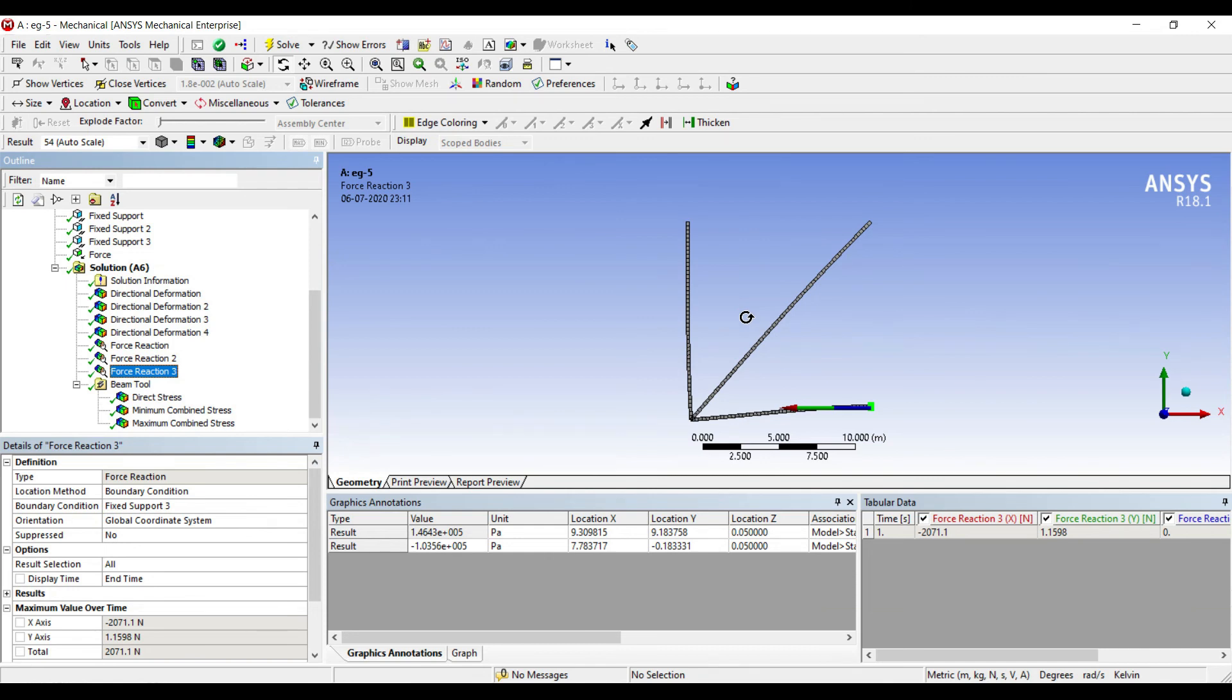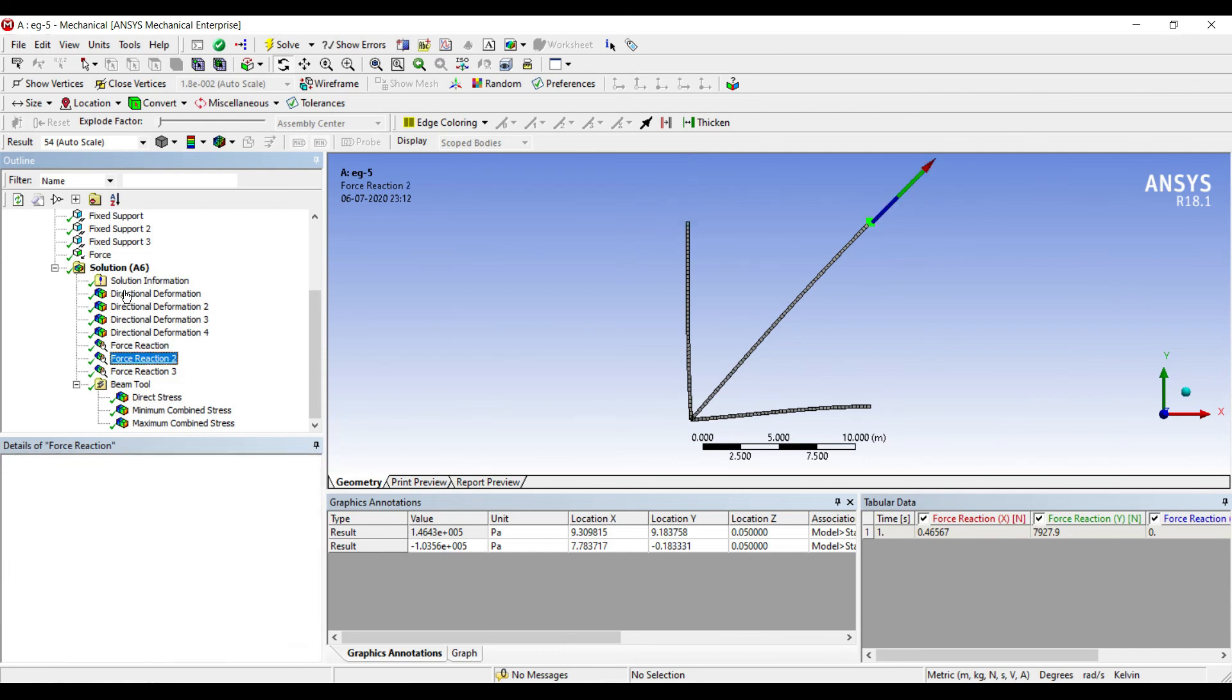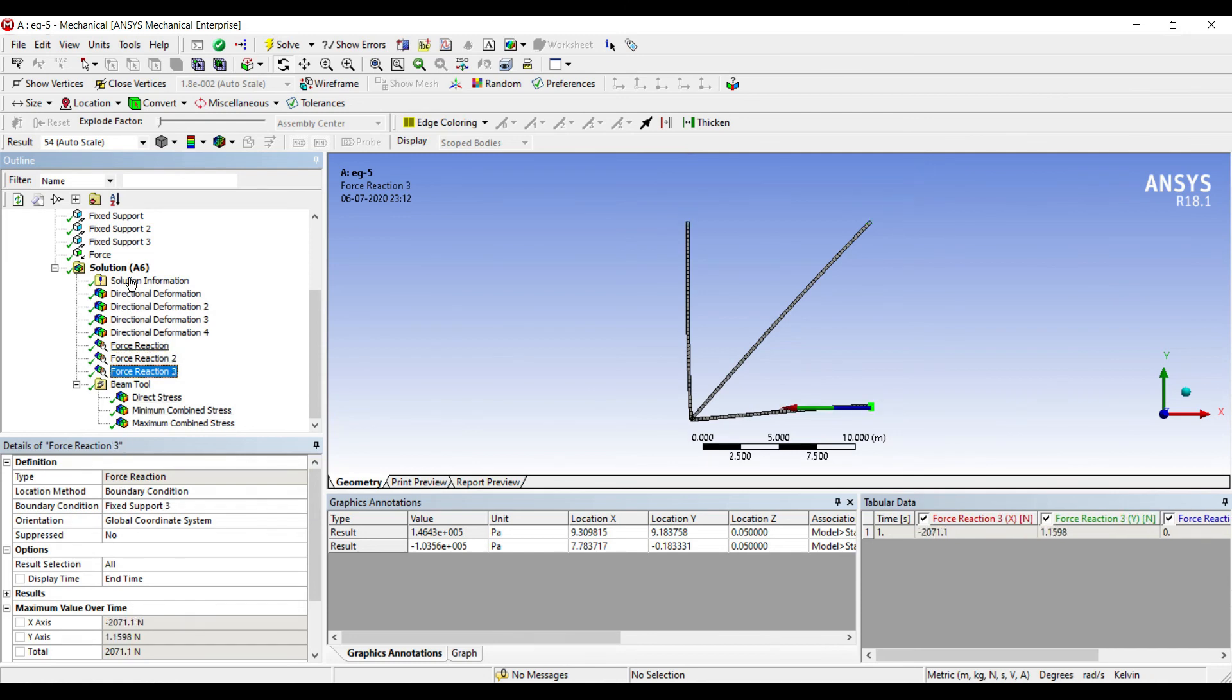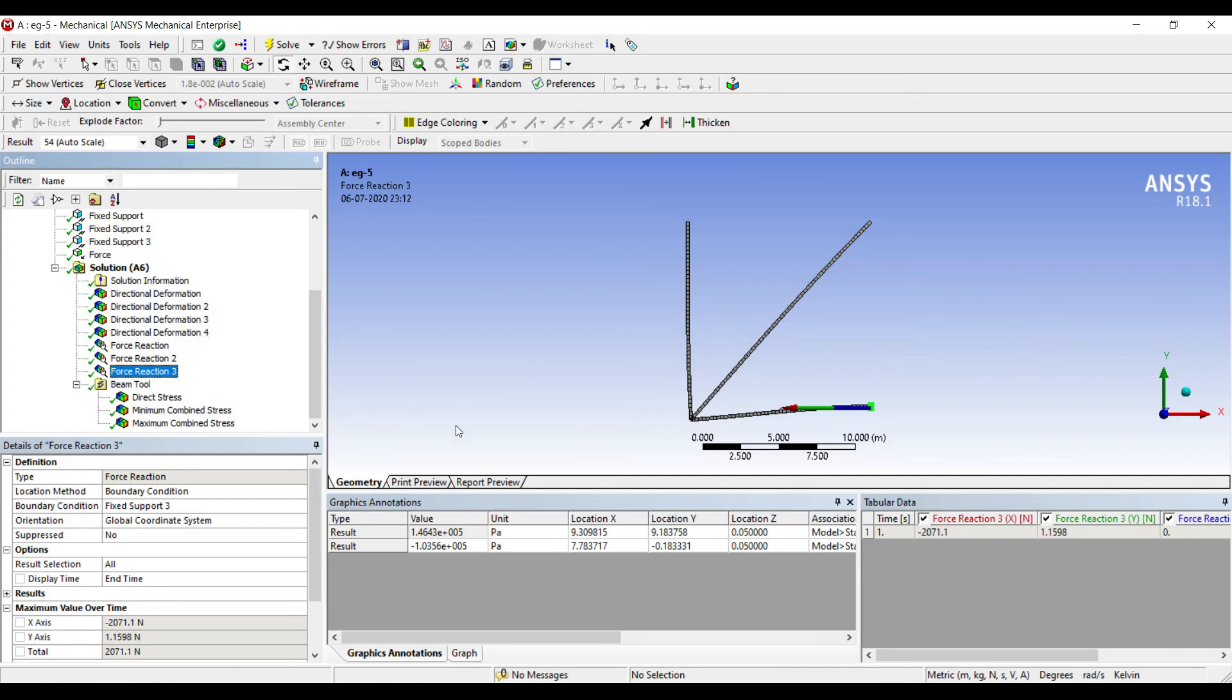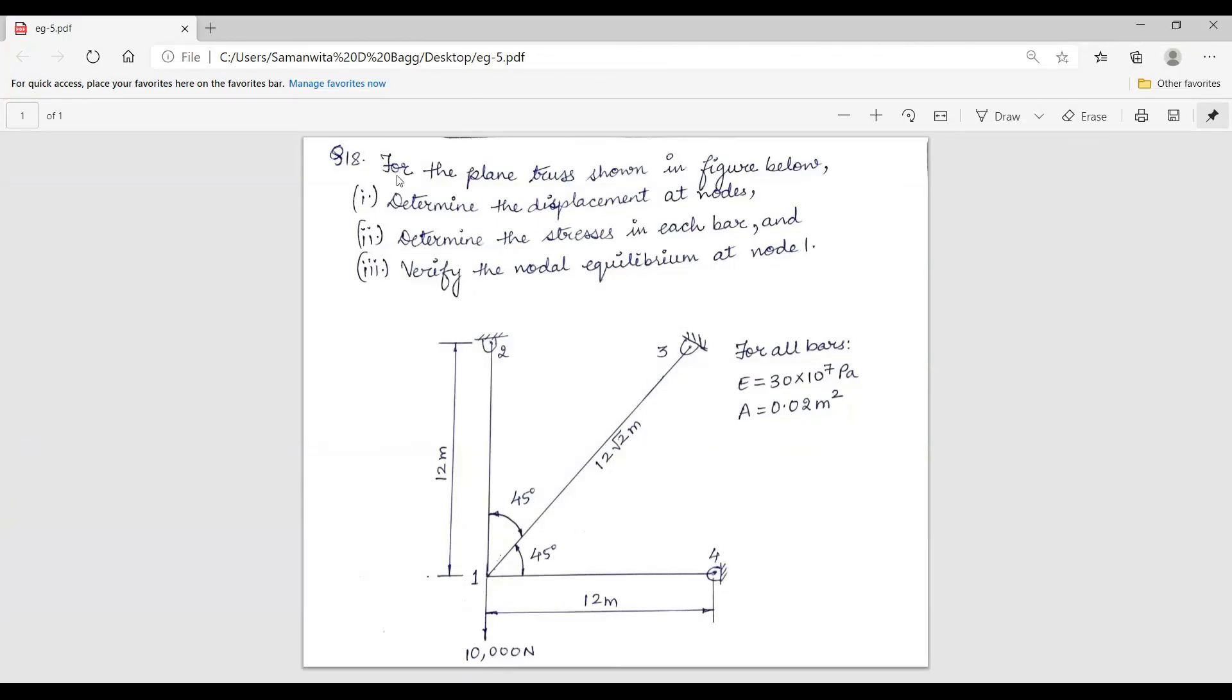Likewise, you can also check for the X-axis. The value is the summation of 2 and 3 is equal and opposite to the value of force along the X-axis for the fourth node. So this is how you can check the values. So we have determined the displacement at the nodes, which has been done. I have determined the stresses in each bar also. I have verified the nodal equilibrium at node 1. So this is how the problem of stress analysis of this type has to be solved.